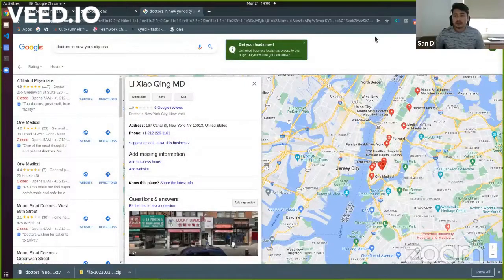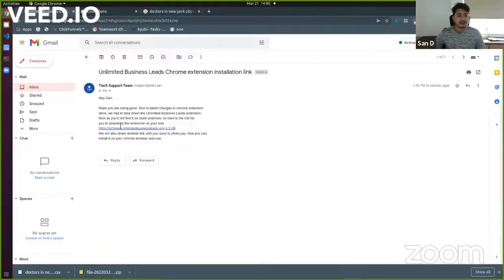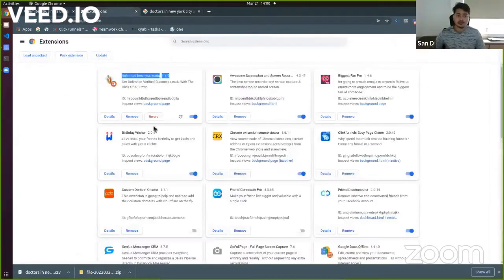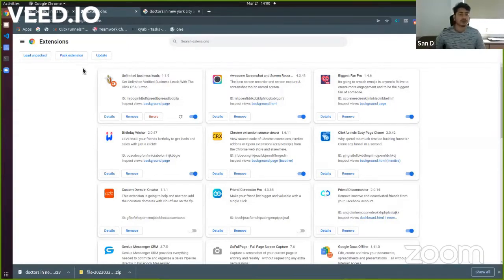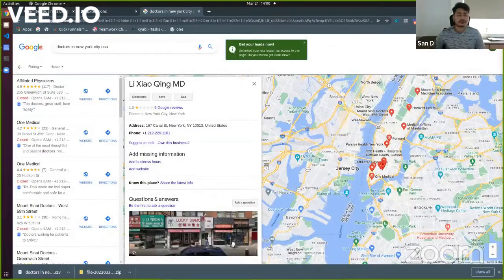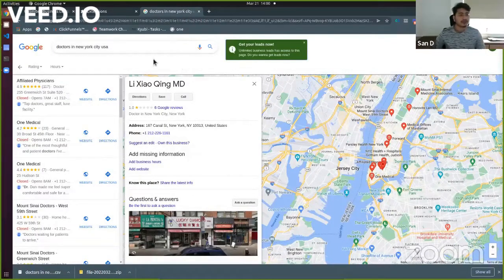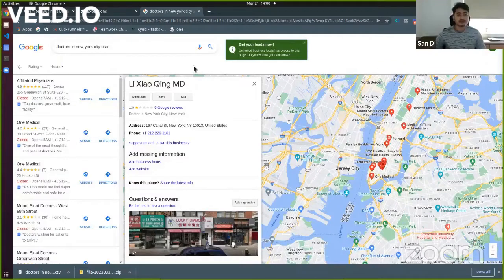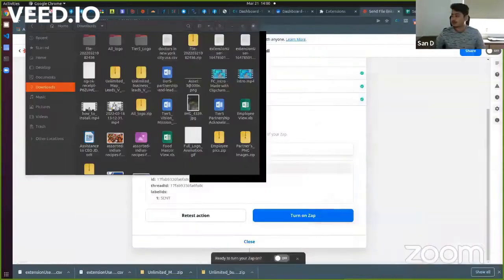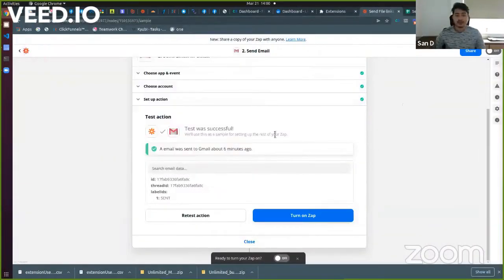So now this is how you can basically see the email, click on this link, download the extension, and then install it on your Chrome browser by enabling developer mode and then start using the software after logging into the platform. So this is how you are going to use Unlimited Business Leads from now on. Thank you.